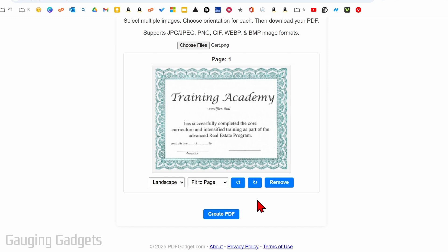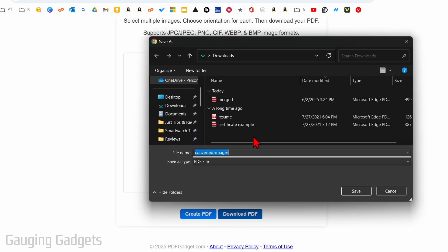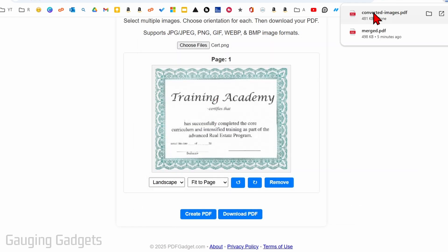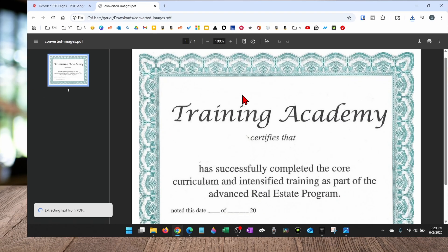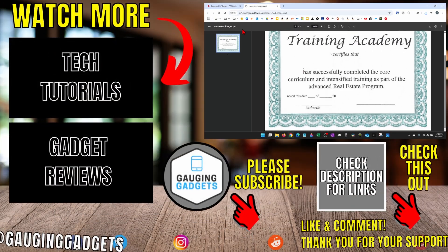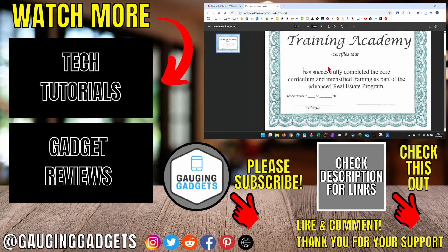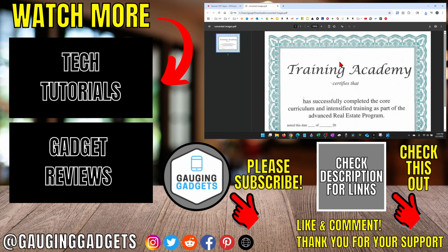Once you're ready to turn this image into a PDF, select create PDF and then download the PDF that we just created. From there I can save it to my computer and then open it. Now as you can see I now have a PDF file of that certificate.